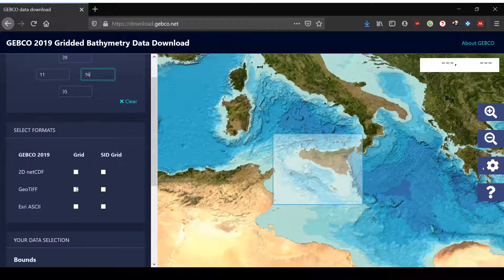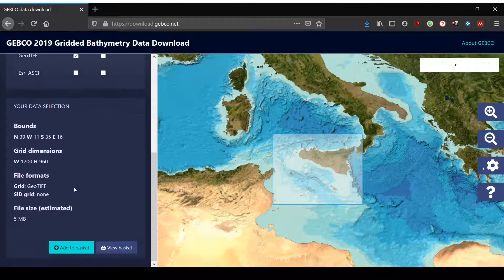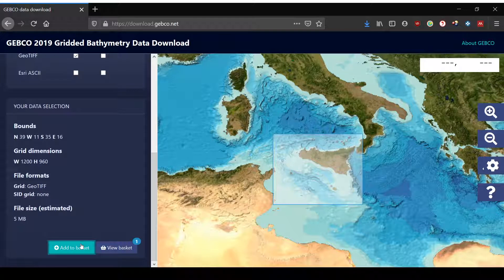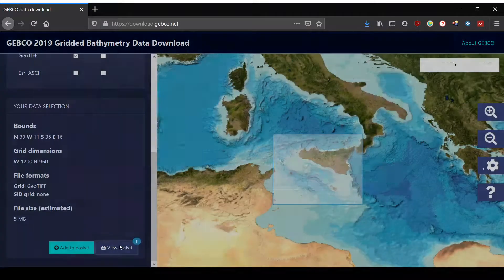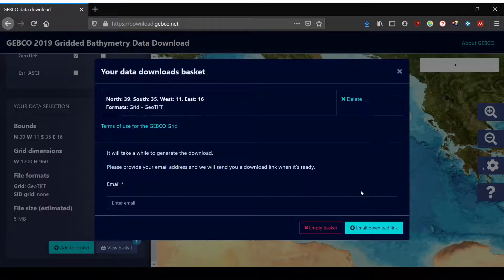In our case we choose the GeoTIFF grid, and then further down you can see a summary of your data selection and you can go to 'Add to Basket'. You could also select another area and add that to the basket as well. Then you go to 'View Basket' and you see your selected area.